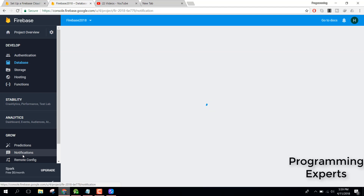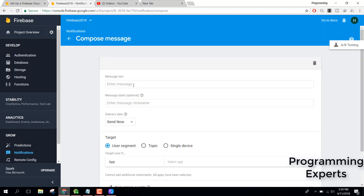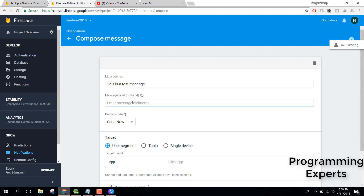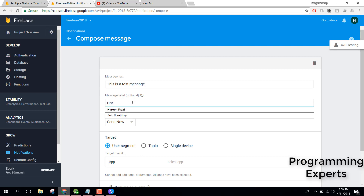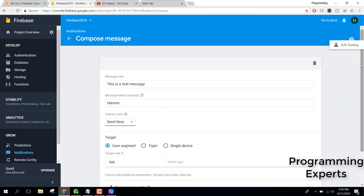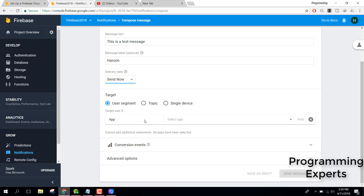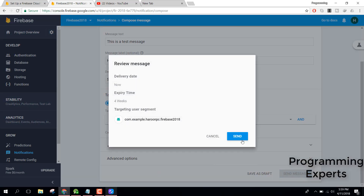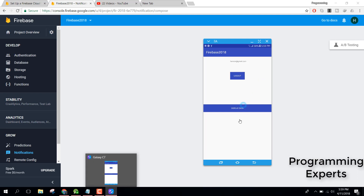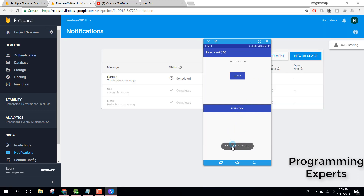Go to your Firebase Console and click on Notifications. From there you can generate a notification — click New Message, enter some text such as 'This is a test message', add a label, select your application, and send. You can see the message appear on the device.